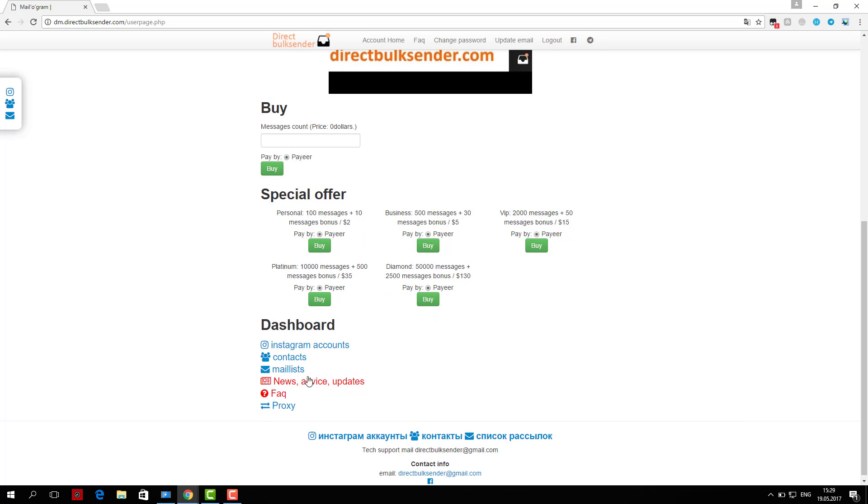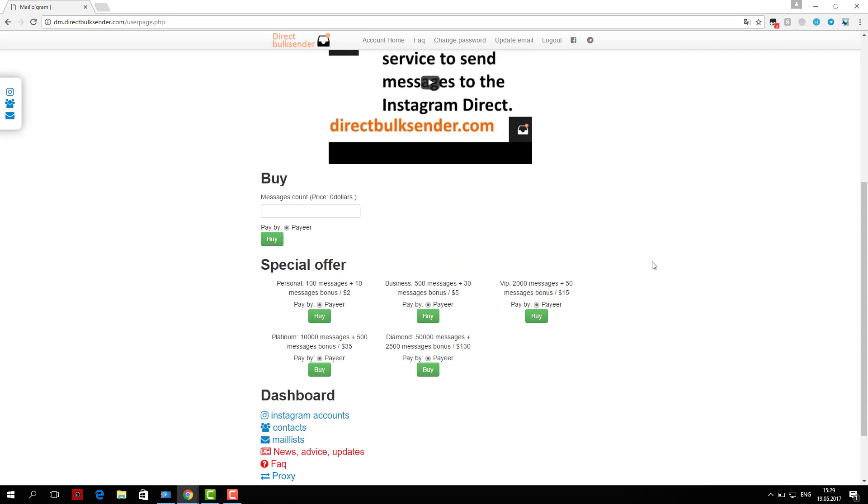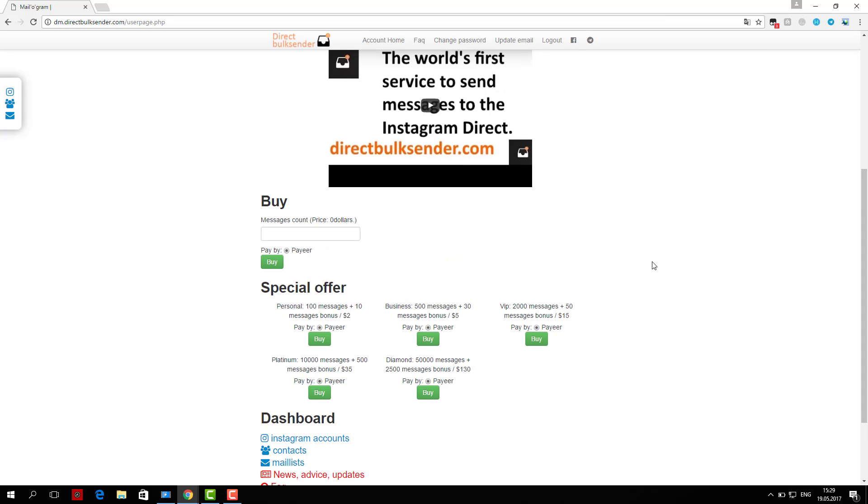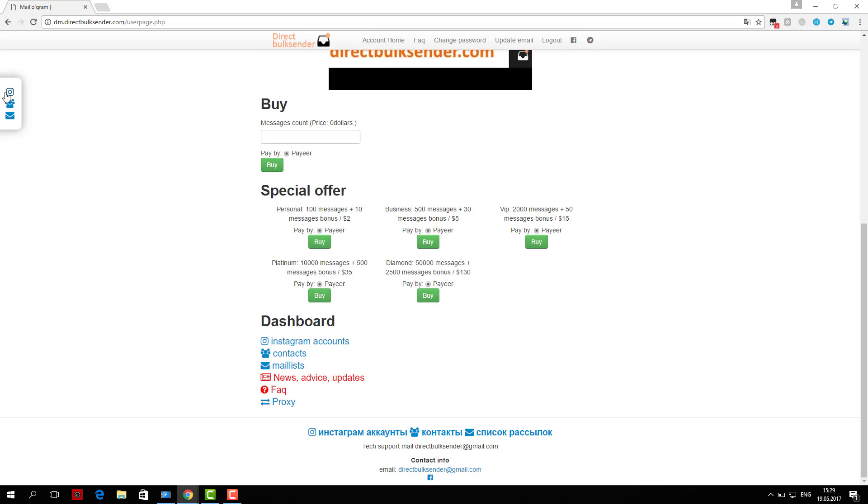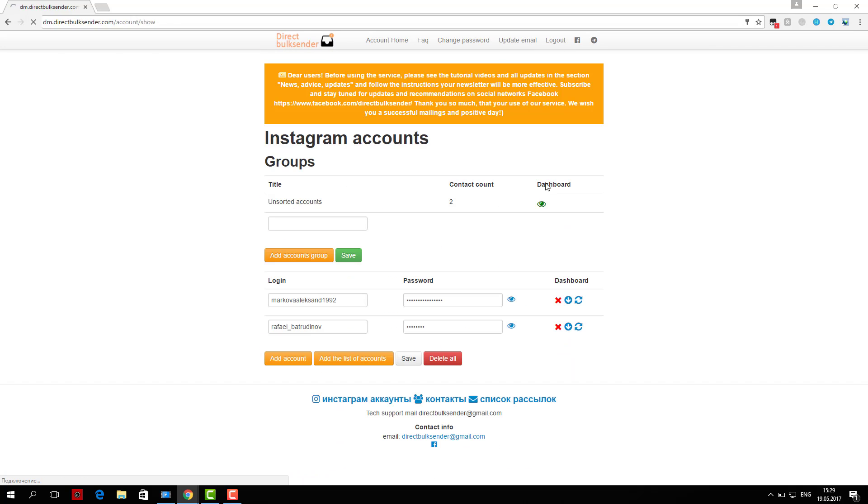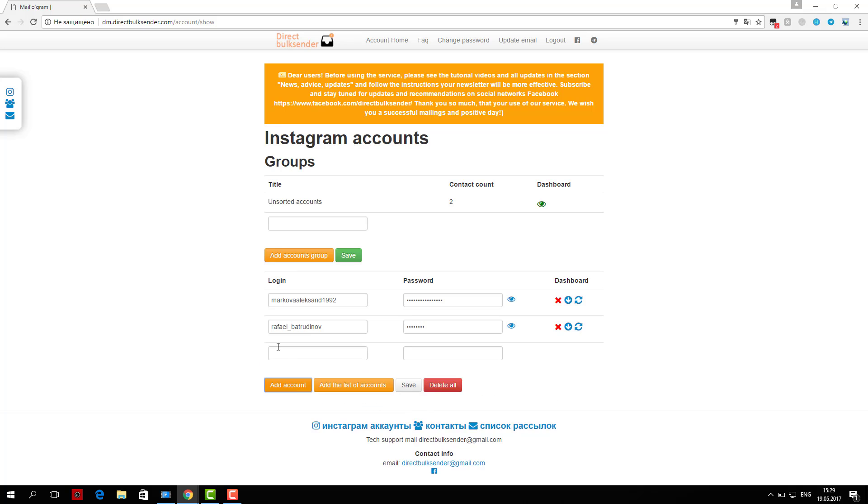Go to Contacts. Here you can create an unlimited number of contact groups. If you load a nickname, be sure to check the database. If you upload the user ID, the service automatically checks the database.